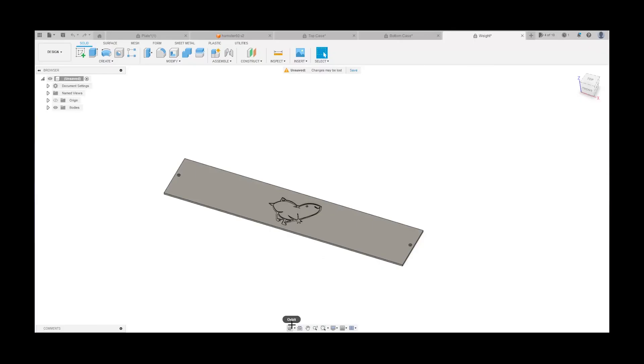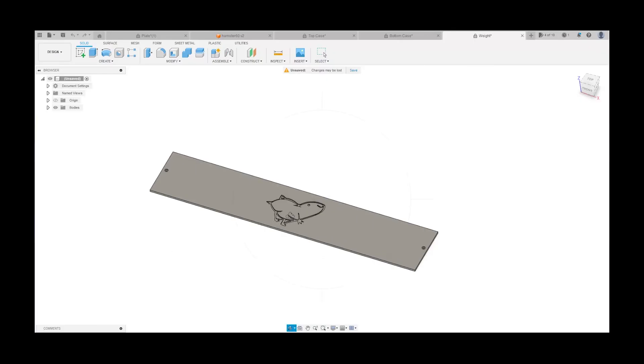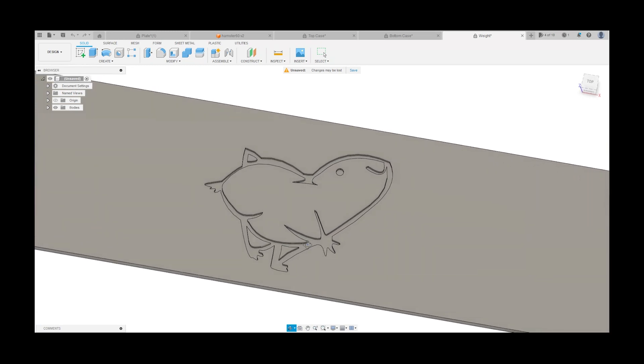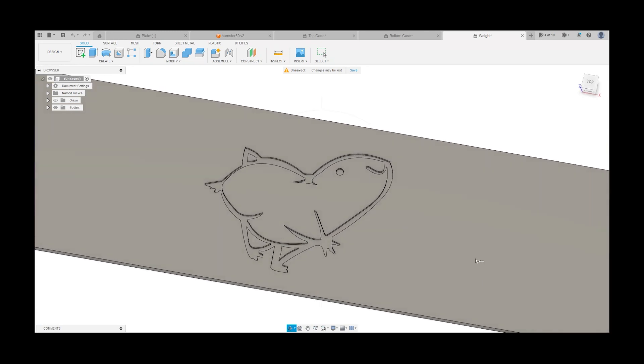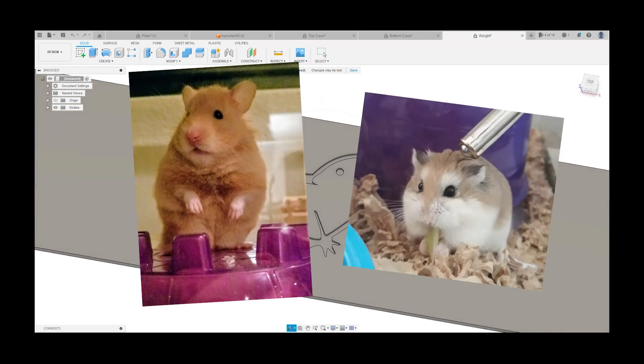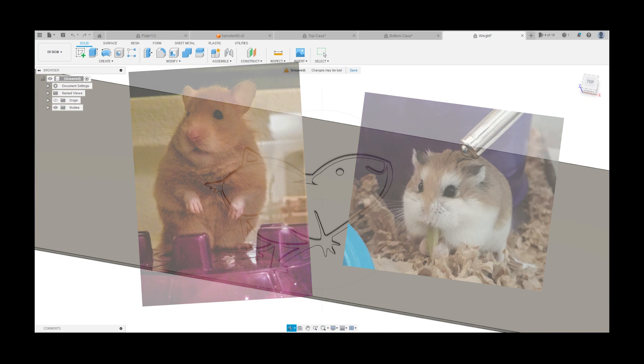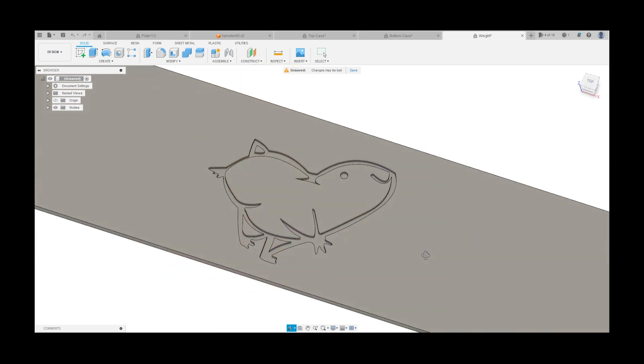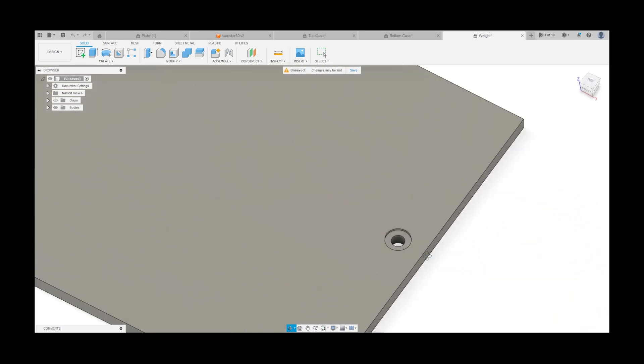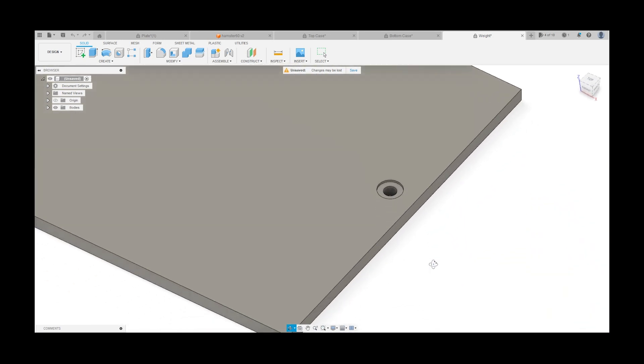Finally, here's the weight with an adorable hamster engraving. I've had 2 hamsters in the past named Mango and S'more, and hamsters are one of my favorite animals. I also added 2 holes for screws to attach it to the bottom case.